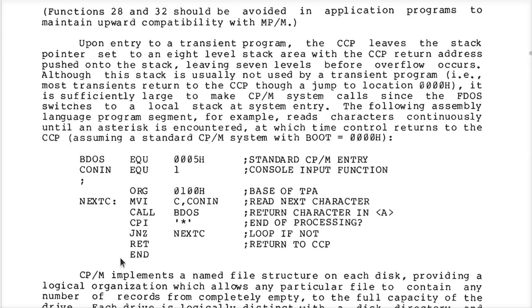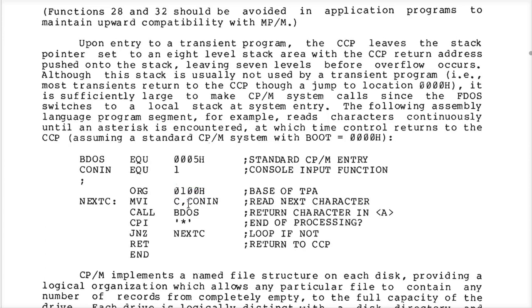Here's an example — a simple program. We're going to write one just like this. It says: assemble this program so that when it runs, it will be loaded at 100h. This has to do with the fact that when you say something like 'jump if not zero to next_C', it needs to know the address of where this is going to be when the program runs.